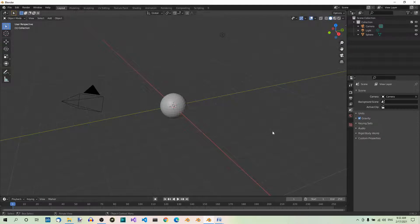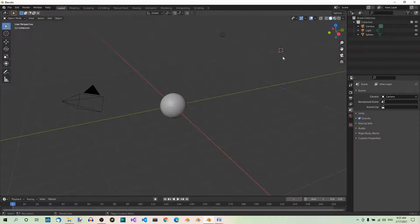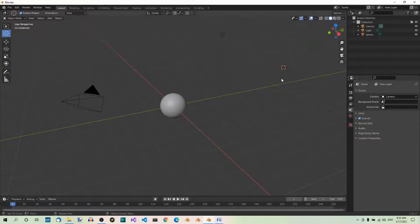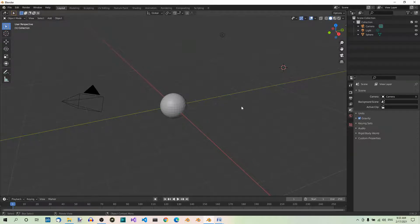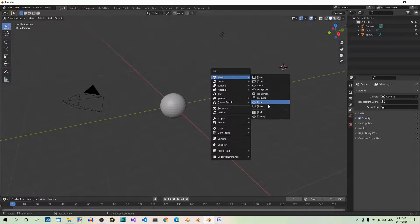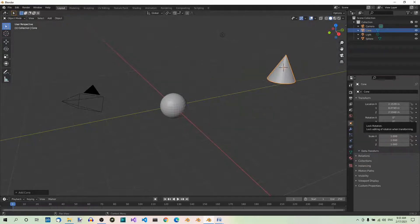What if you want to add a shape at a different location? You just have to place the 3D cursor at that location first. Let's move the cursor near the top right corner. You can do it by holding Shift and right-clicking at the new location. You can also do it by selecting the Cursor tool in the toolbar and then left-clicking at the new location — just don't forget to switch back to Select Box afterwards so you can select objects. Now let's add a cone: Shift A, Mesh, Cone — it's added at the new cursor location.